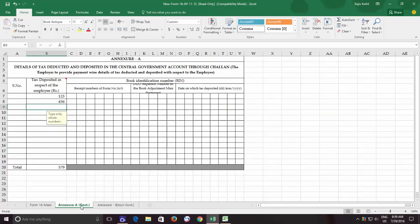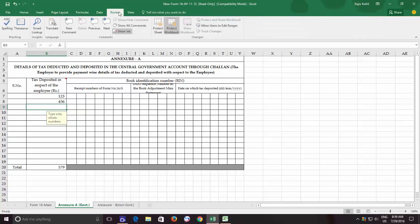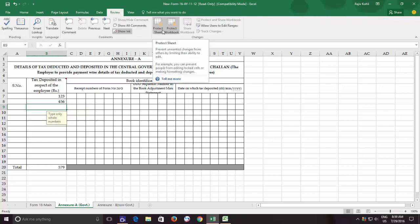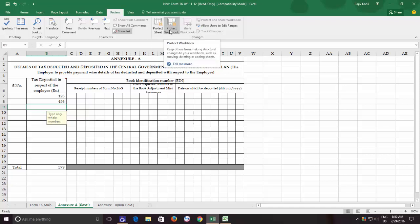If you ask me, I will say that if you are using the Protect Worksheet option to secure your worksheet contents, then it is advisable to protect the workbook as well, so no one will be able to delete or do any other harmful changes to your workbook structure.